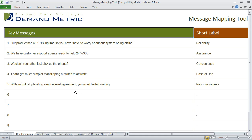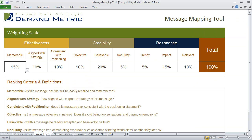Once you've given about 10 different key messages, you can go into the weightings tab, and this is really where the evaluation part begins. You're evaluating each of these key messages based on effectiveness, credibility, and resonance. An elaboration on each of these ranking criteria is provided below.